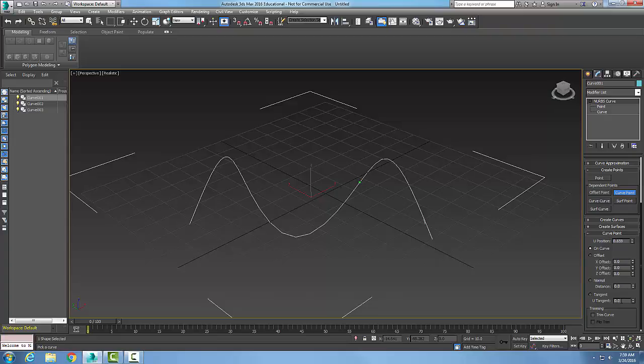So we have just created a curve point, which is a dependent sub-object that lies on a NURBS curve.